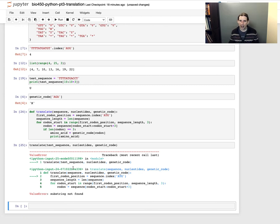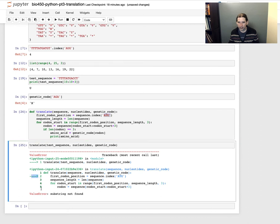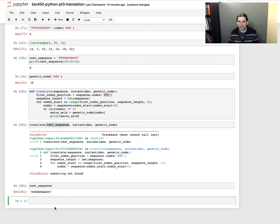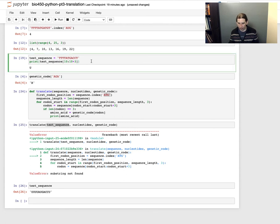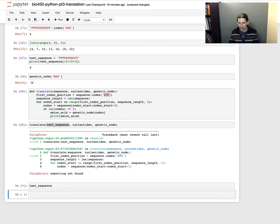This is actually an interesting one. I just ran this code and I see the error 'substring not found', pointing to the line `first_codon_position = sequence.index('ATG')`. There's an ATG in the sequence, but what happened is I updated the test sequence but forgot to run that cell. So the value for test_sequence as far as Python is concerned still has those U's in it. I need to rerun the cell where I converted U's to T's, and then if I print test_sequence that value has been updated.